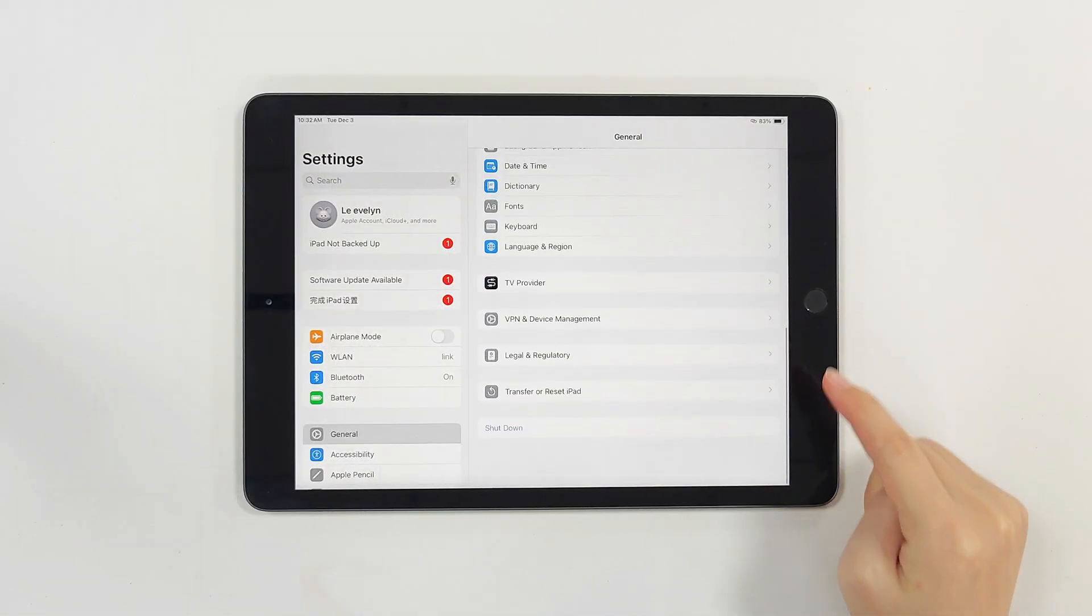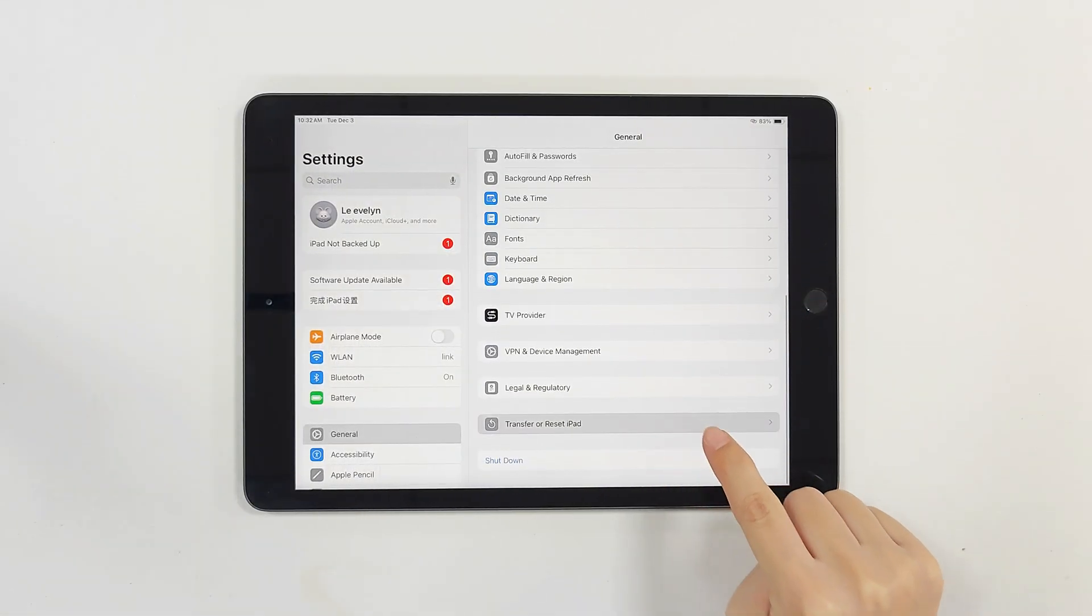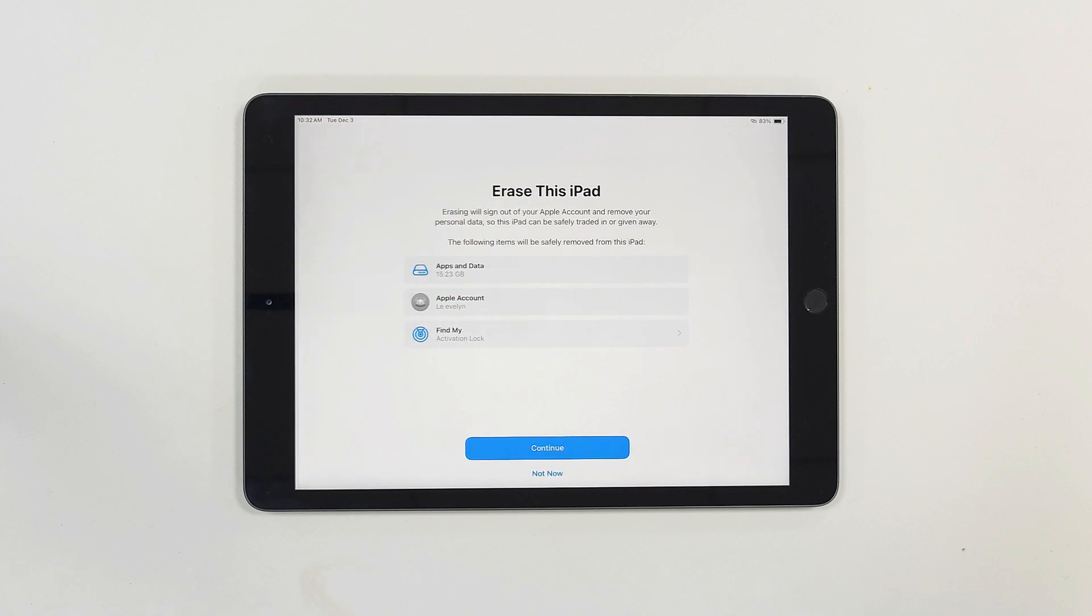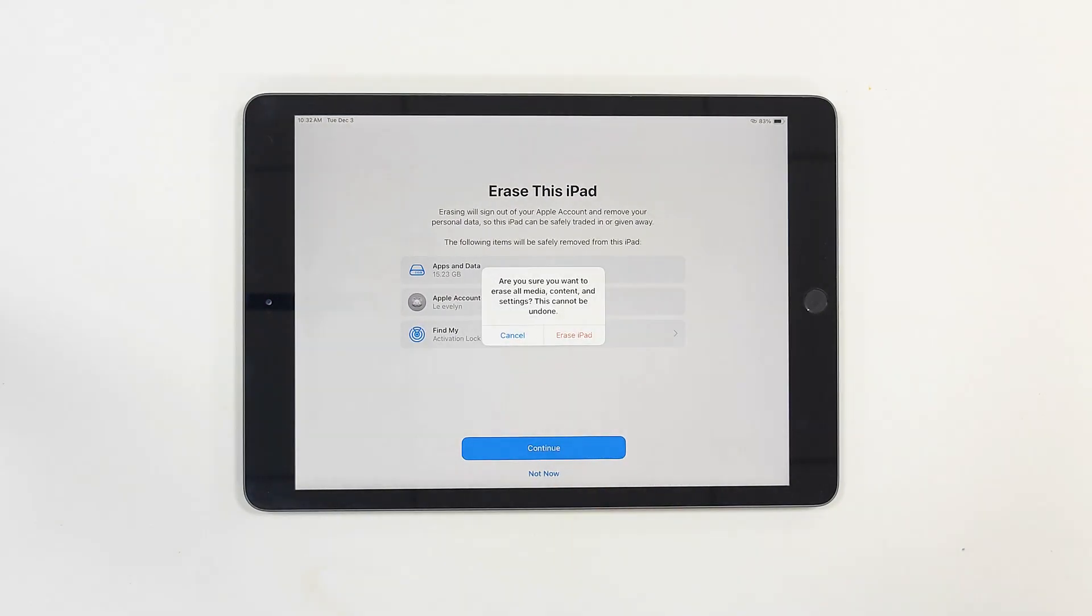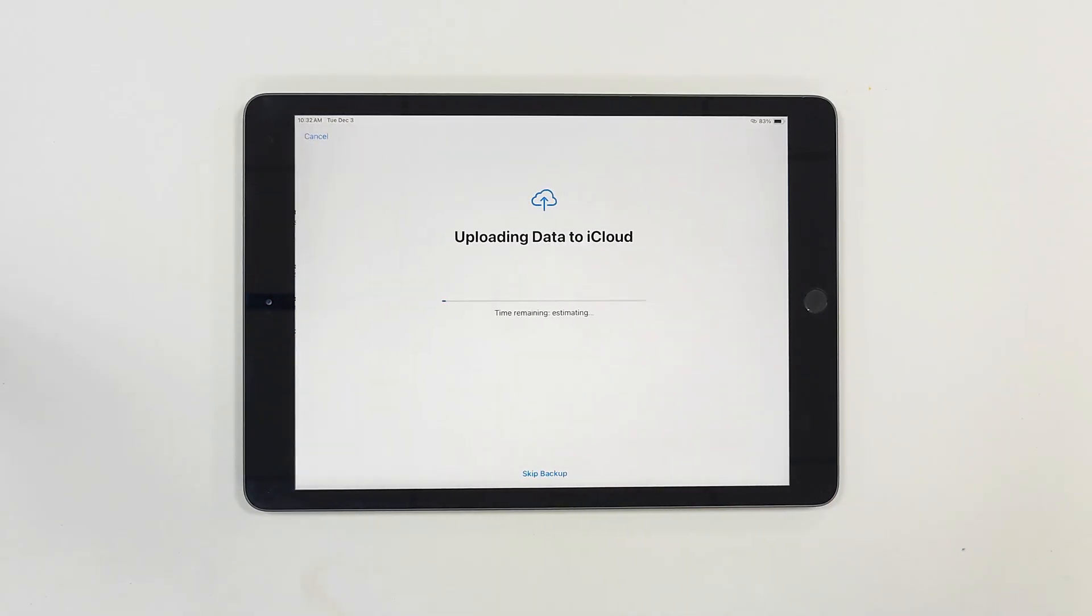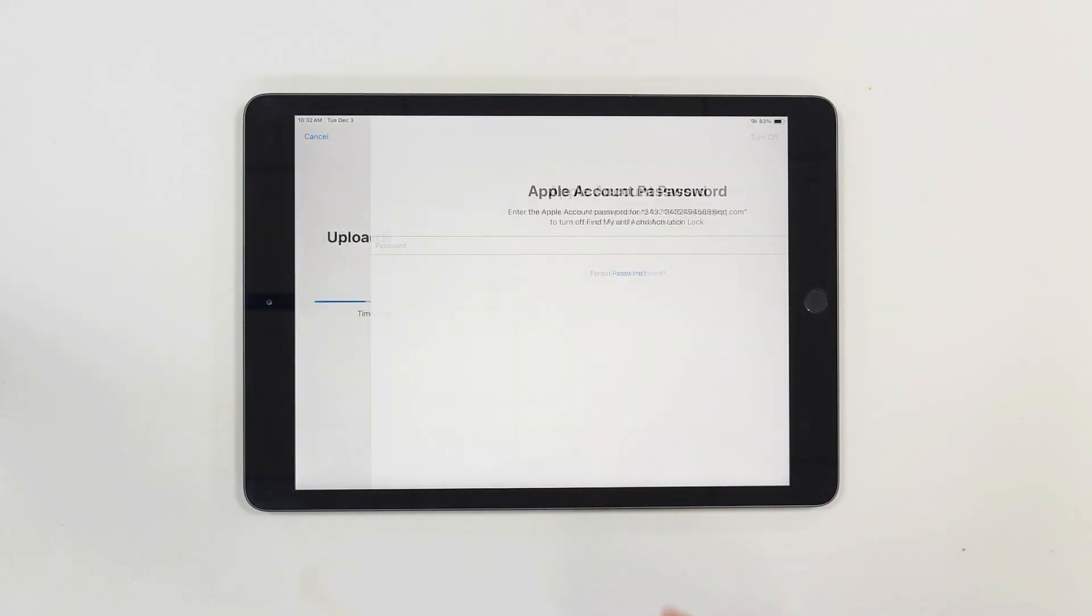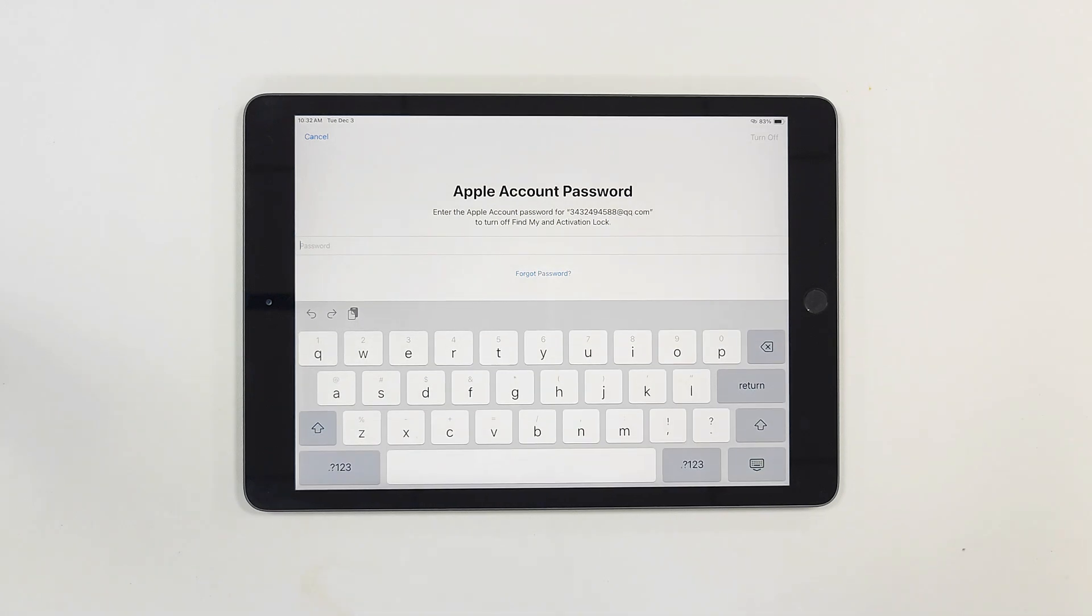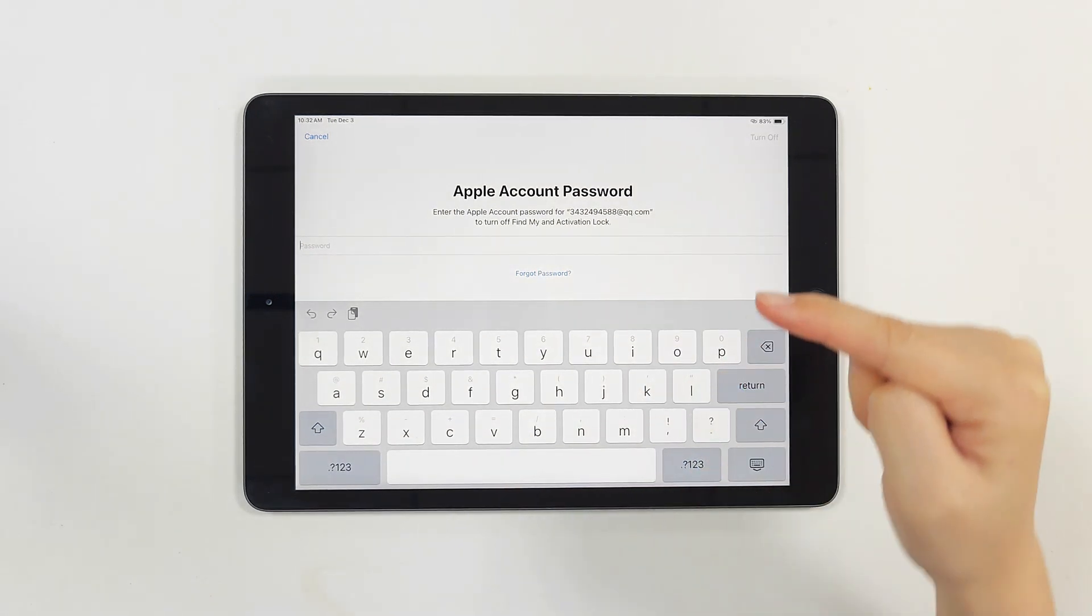Similarly, if you choose to erase your device under General, you'll also be asked to provide the Apple ID password. So how can you successfully sign out of your account? Here are three methods to try.